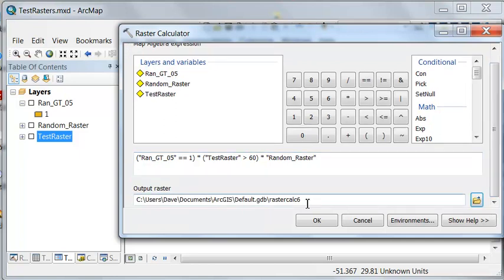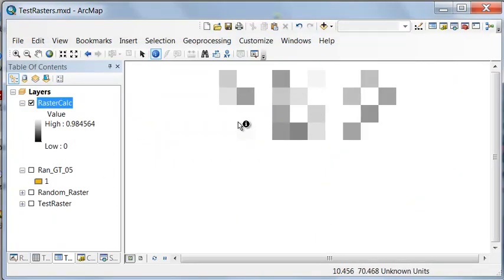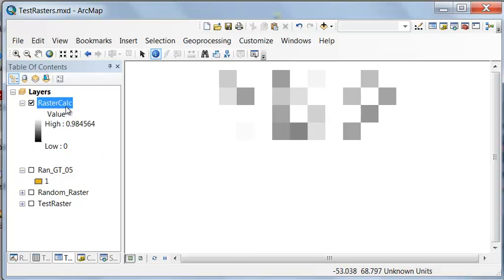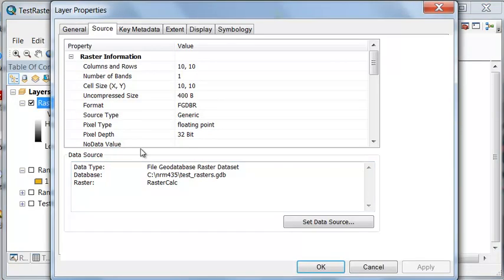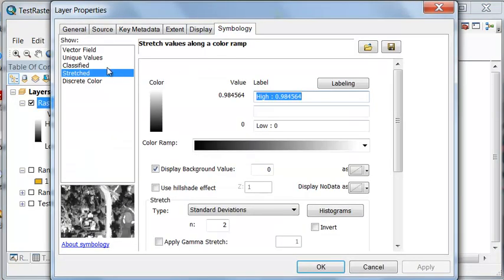And I'll call that raster calculator, and I'll put it in our test geodatabase. So that returns these cells. Let's give them some different symbology.